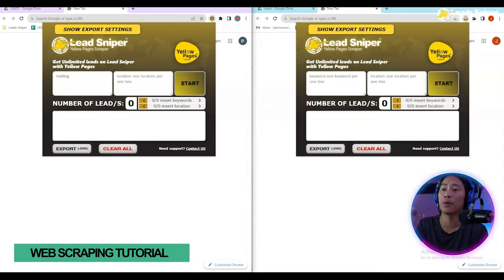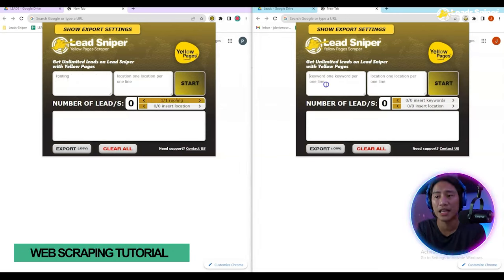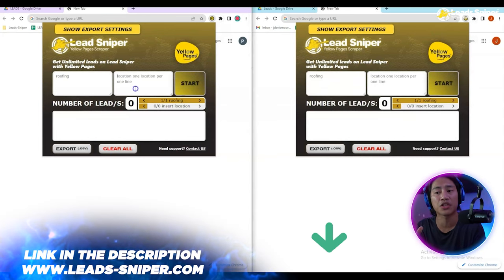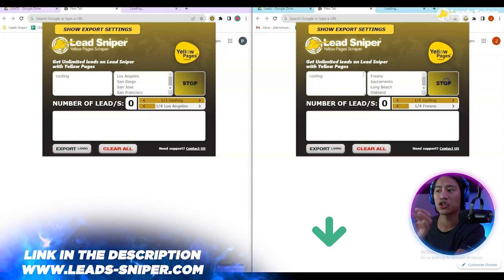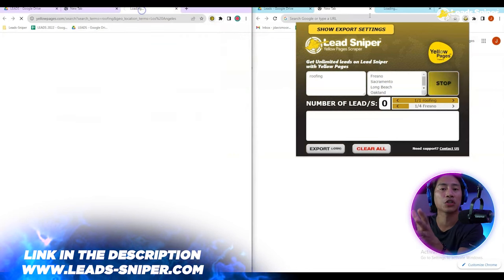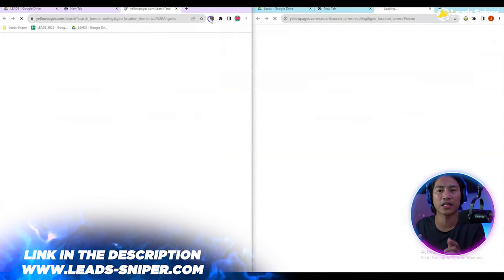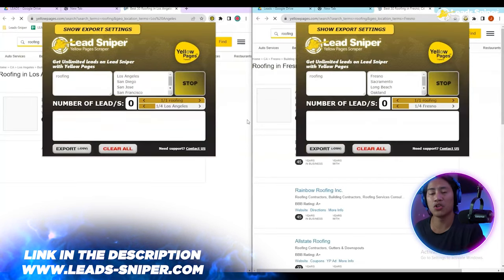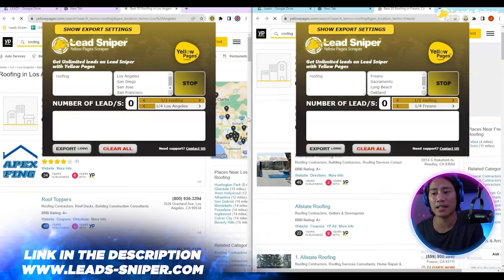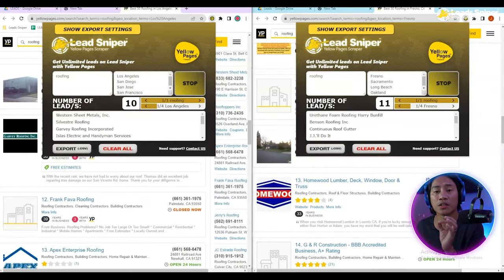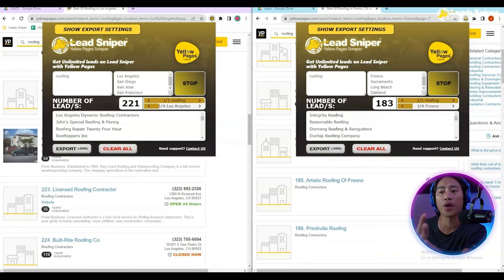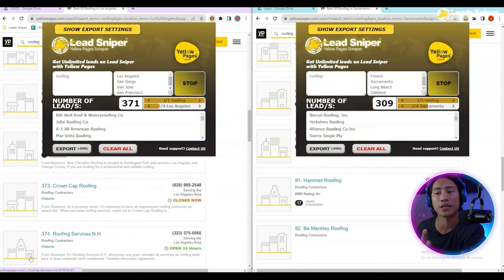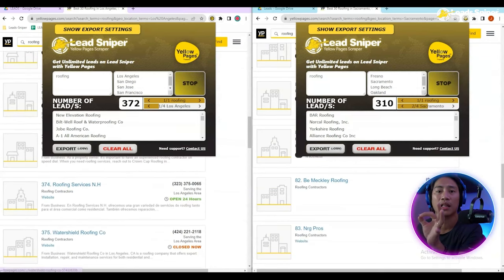I opened up two Google Chrome windows and the Lead Sniper for Yellow Pages extension. I'm putting in the keyword 'roofing', searching it for certain areas, and then starting the scrape. It will start scraping all of the leads it finds according to the keywords as well as the location you want.